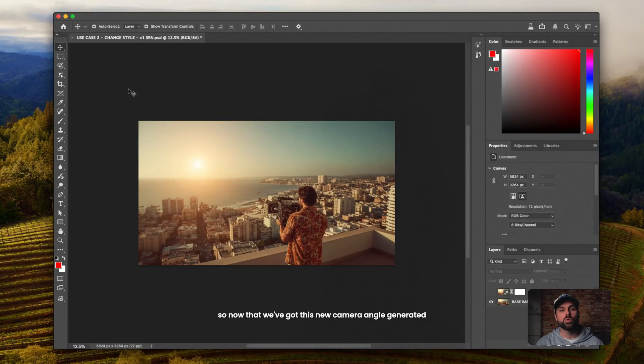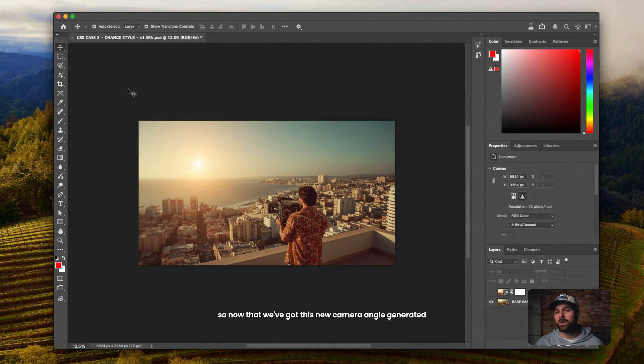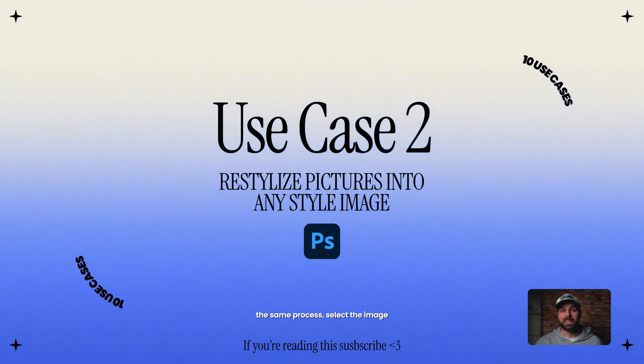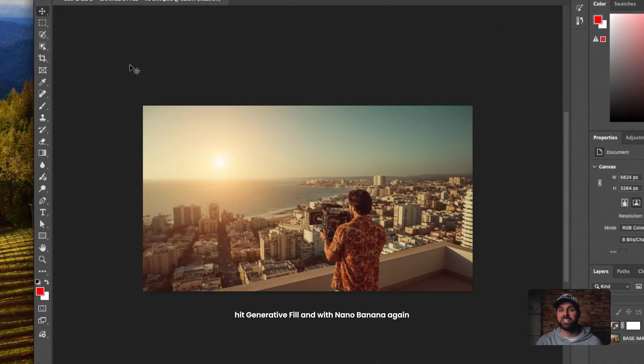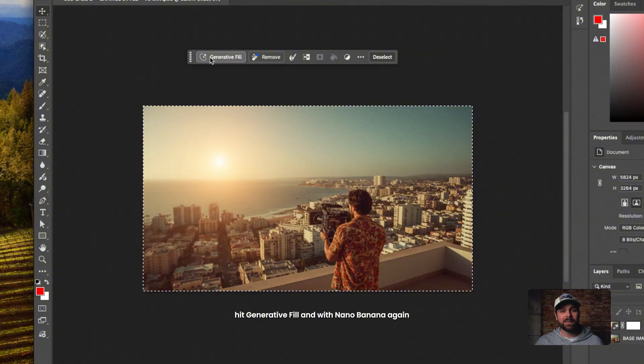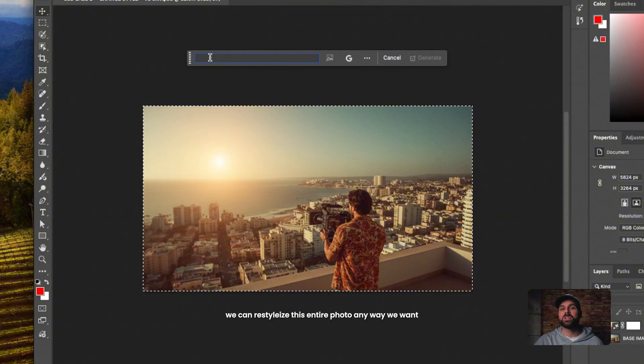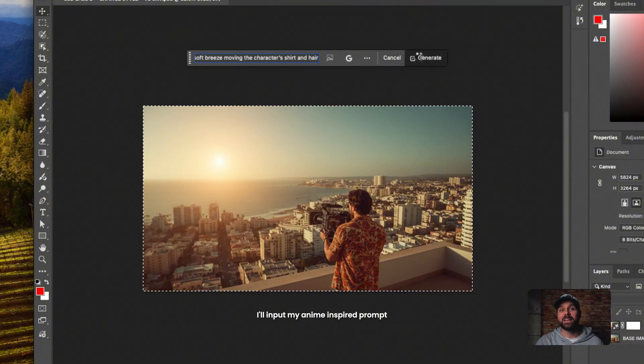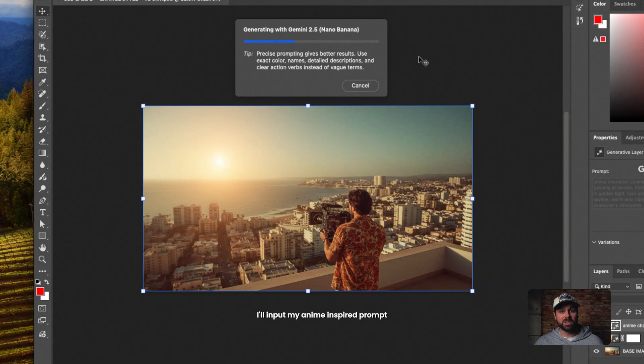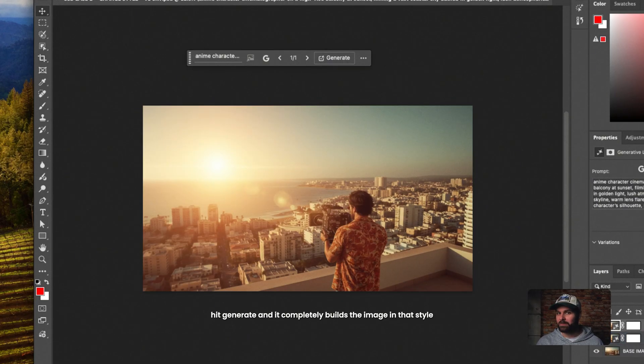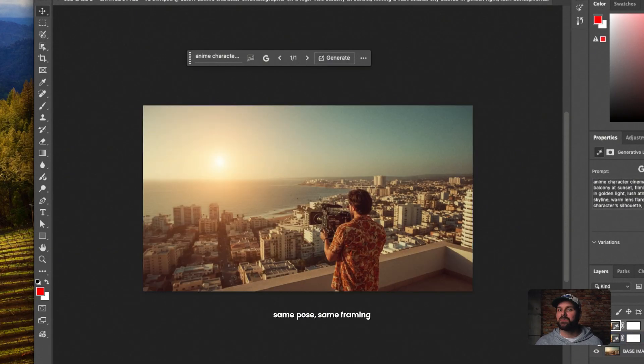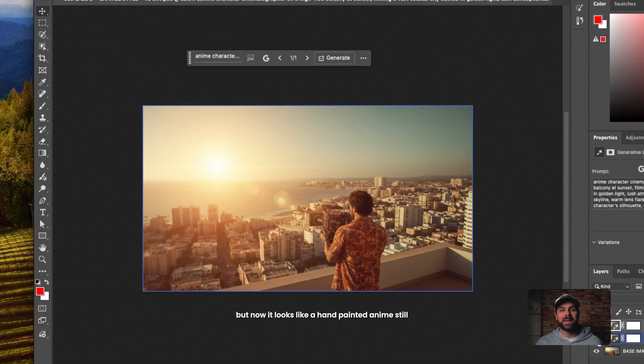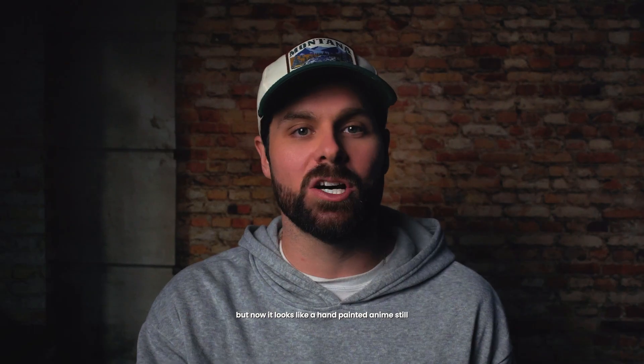So now that we've got this new camera angle generated, let's take it a step further. The same process, select the image, hit Generative Fill, and with Nano Banana again, we can restylize this entire photo any way we want. I'll input my anime inspired prompt, hit Generate, and it completely builds the image in that style. Same pose, same framing, but now it looks like a hand-painted anime still.